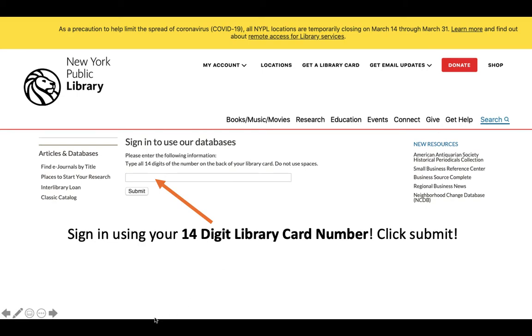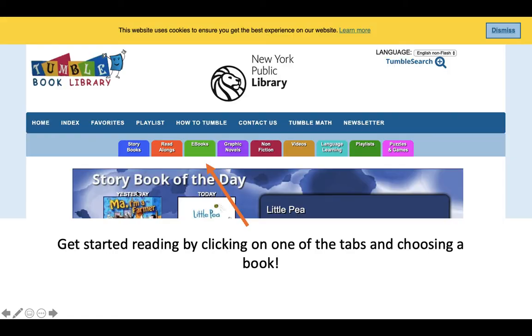You're going to type out that 14-digit library card number. Make sure you type it correctly, or if you're like me, just copy and paste it. Then click Submit. Once you do that, you're going to be taken to TumbleBook Library.